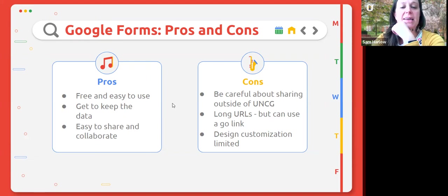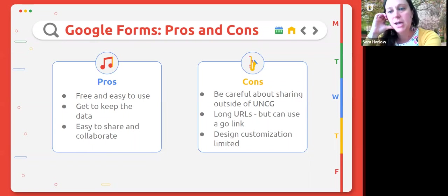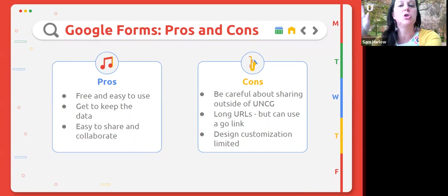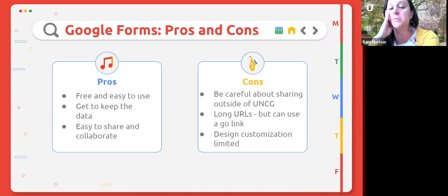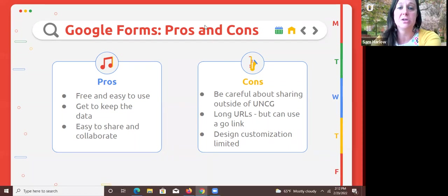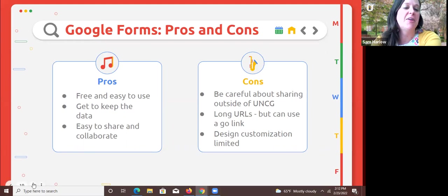Here are some pros and cons for Google Forms. The pros are that they're free and easy to use. With UNCG, you have no limits in terms of storage, you get to keep the data, and you can quickly go into your Google Form and show the results. A lot of times they show you visuals like graphs for yes/no questions. The cons are that you need to go into how you collect responses and make sure the link is easy to share outside of UNCG. Even when you shorten the URL in a Google Form, it's still kind of long and messy.